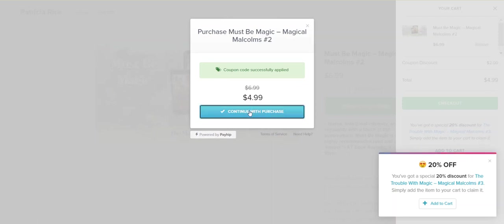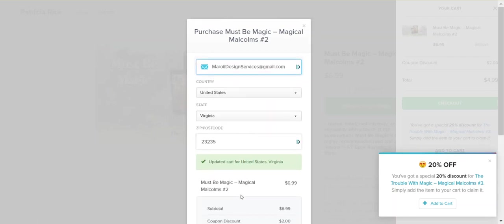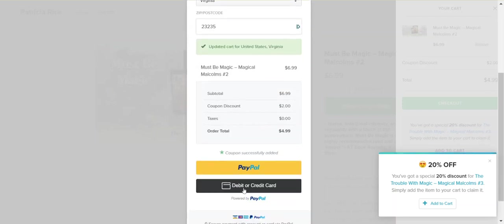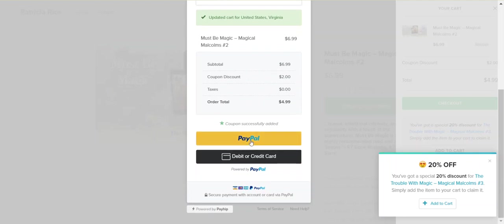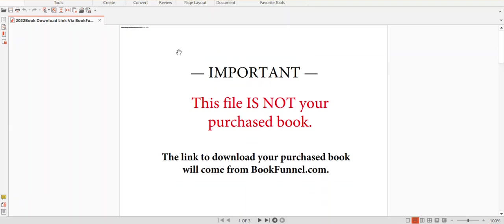If I click continue with the purchase, I can then pay via PayPal or with my debit card. When you have paid for your discounted book from Patricia's website, you will receive a PDF file that you'll either download straight from the website or it'll be sent to you via email.